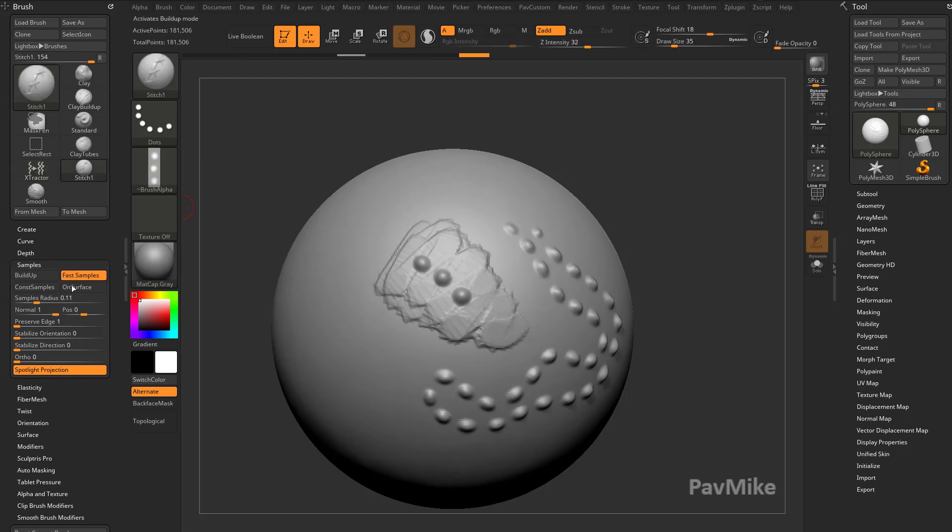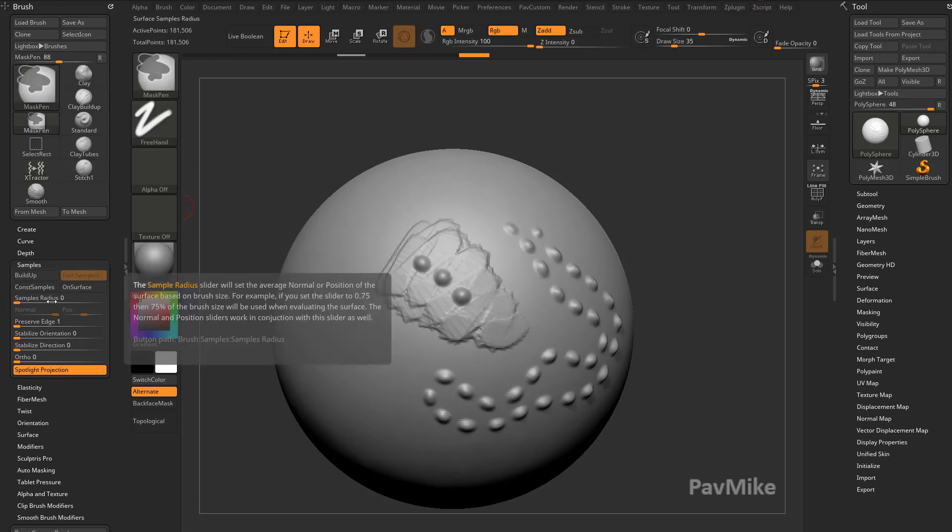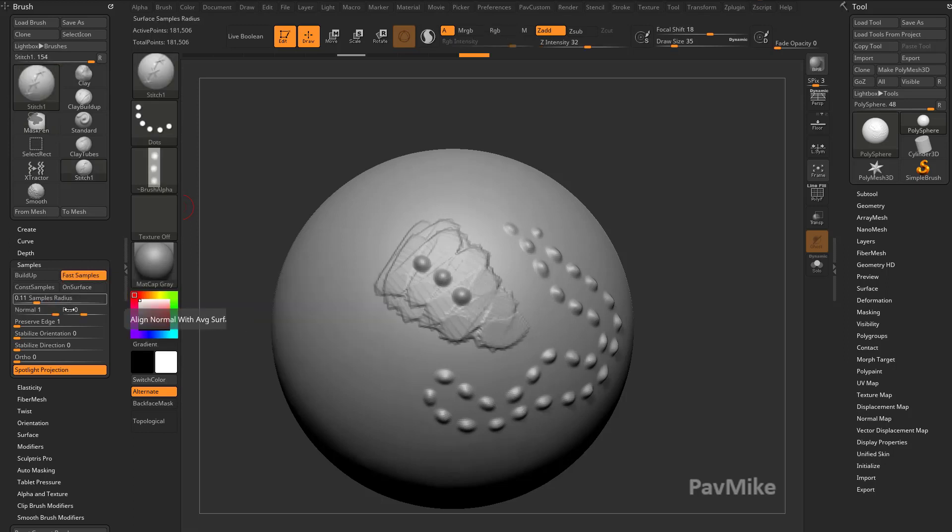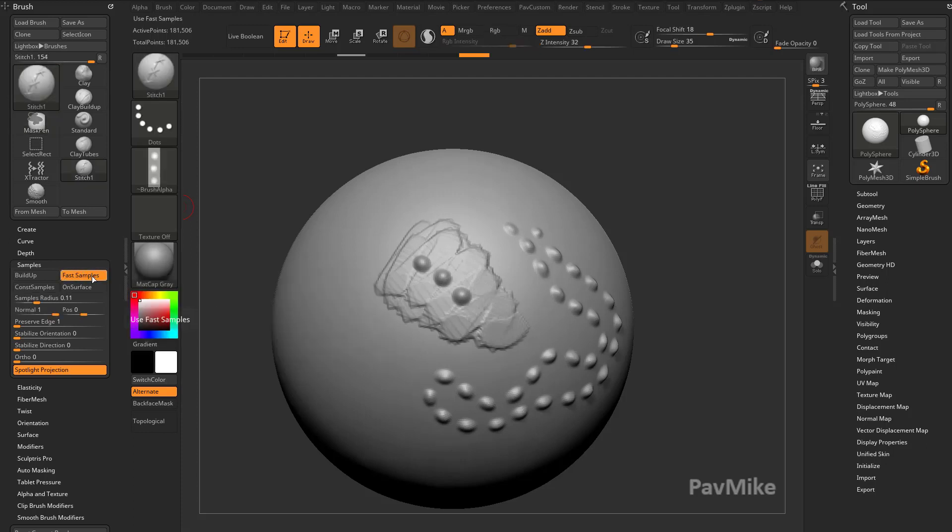Under samples, you can see stitch has fast samples on, we have a fast sample radius, and if you ever want to see what these things are, you just hover over them, and it's like use fast samples, hold down control, that'll give you even more information, it's kind of a built-in help menu in ZBrush. And this is just a surface evaluation, you see the extractor brush has that turned off.